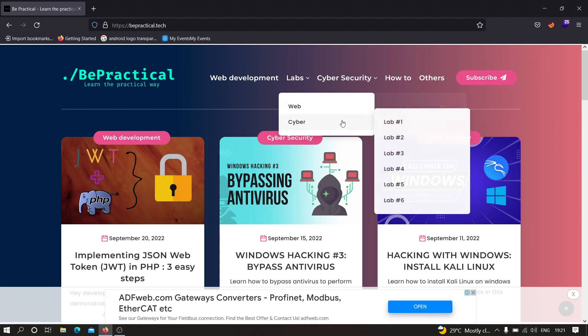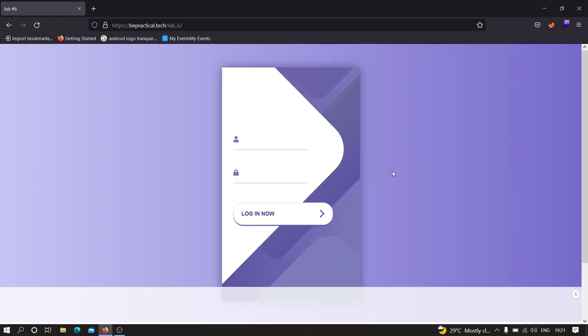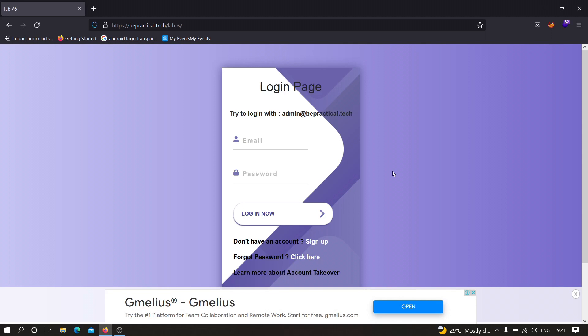First of all, let us head over to lab number six. As you can see, this is the web application. Now what we need to do is find those functionalities that are directly or indirectly interacting with accounts — with the database. There are three main functionalities: the login functionality, the signup functionality, and the forgot password functionality. We need to test for account takeover vulnerability in each of these.